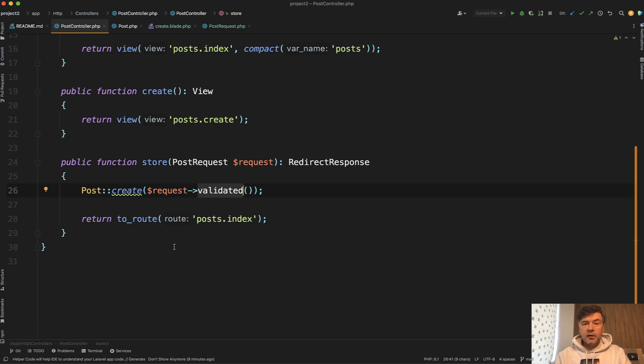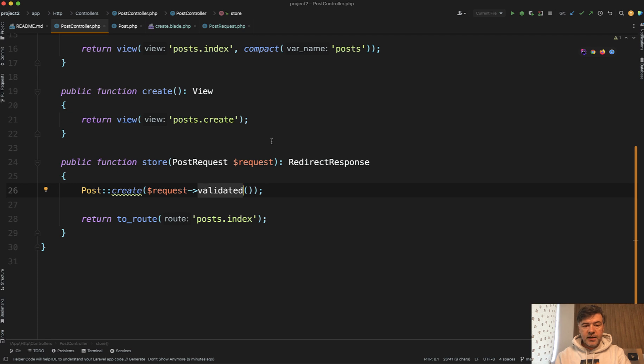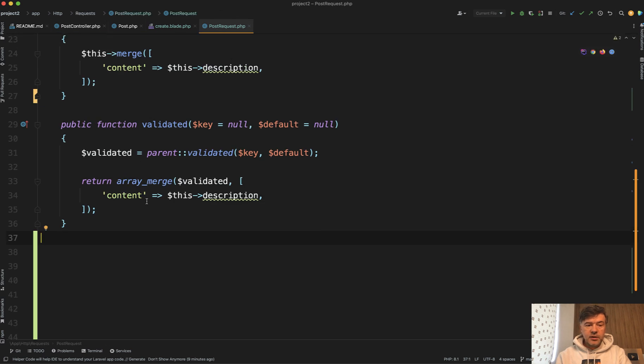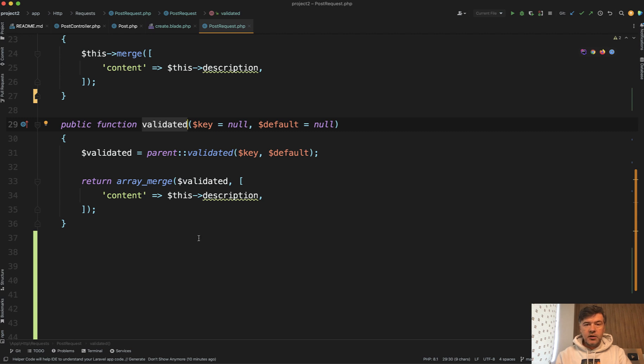And the final third option, which will be also inside a form request class, is to directly override that validated method. So in your form request class you can do something like this. You provide the validated, which first gets the result from parent validated from the form request itself, but then you can add whatever you want as a return.